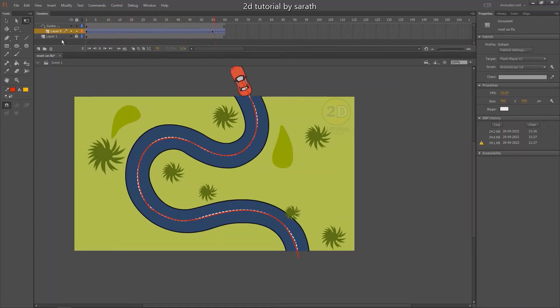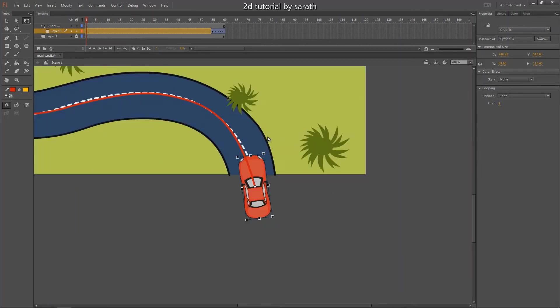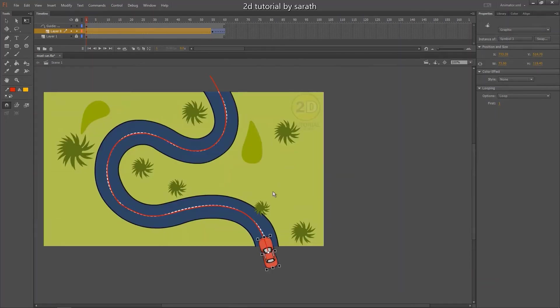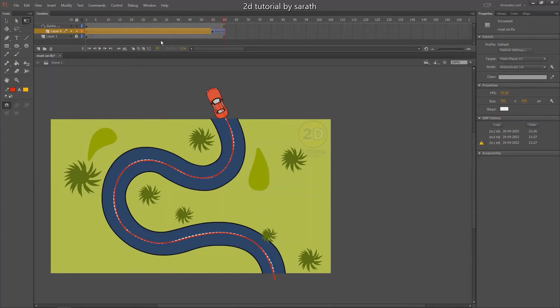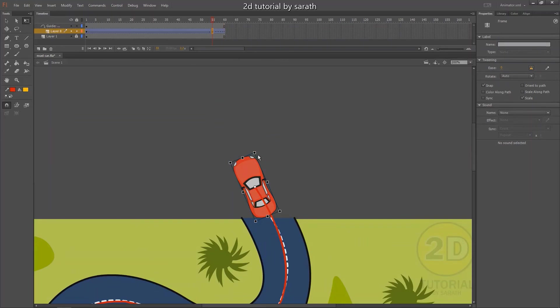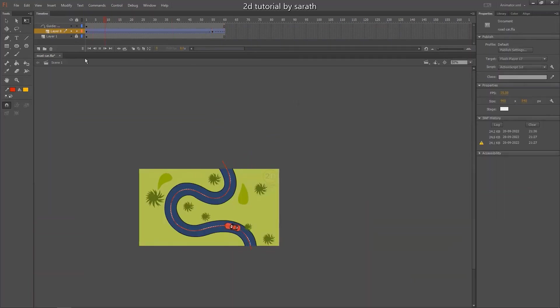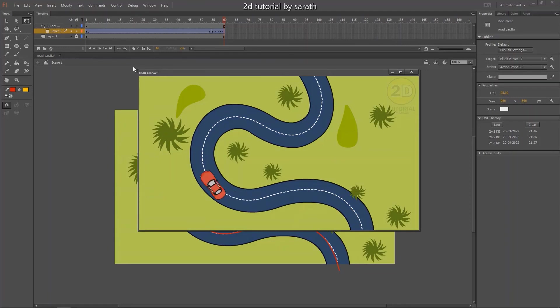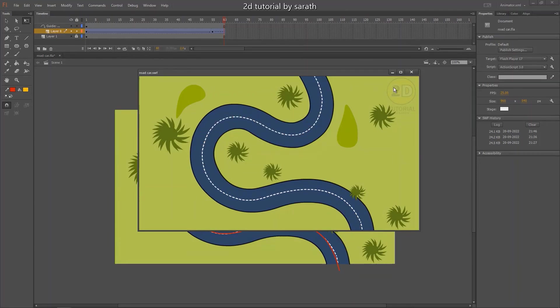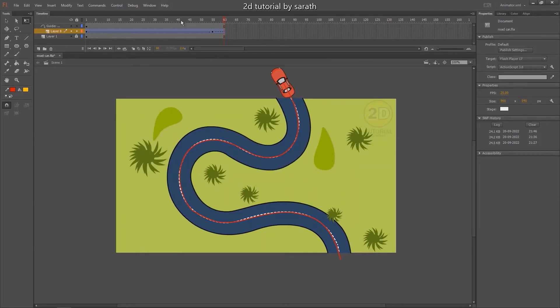The path animation is completed. You can also change speed by inserting some frames here.